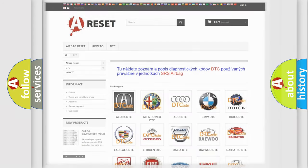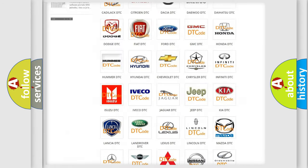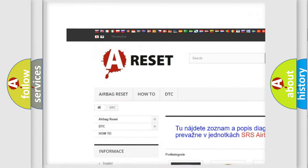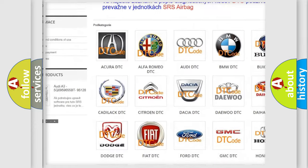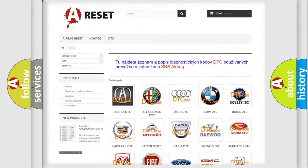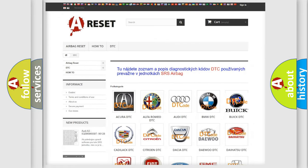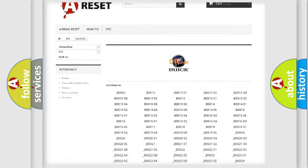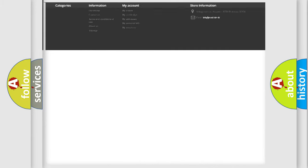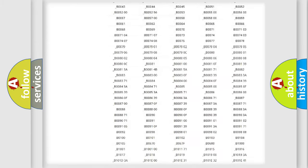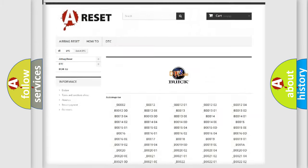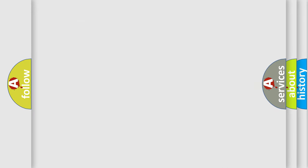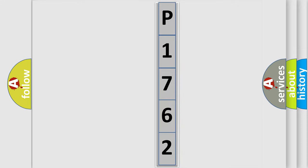Our website airbagreset.sk produces useful videos for you. You do not have to go through the OBD2 protocol anymore to know how to troubleshoot any car breakdown. You will find all the diagnostic codes that can be diagnosed in Buick vehicles, and many other useful things. The following demonstration will help you look into the world of software for car control units.